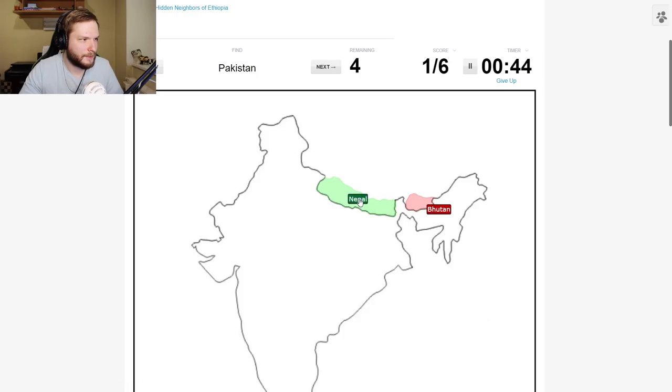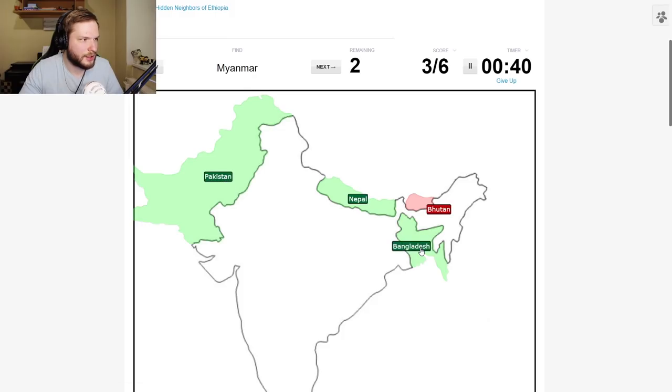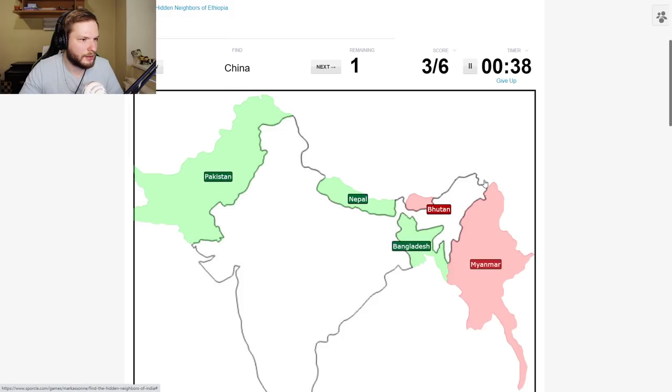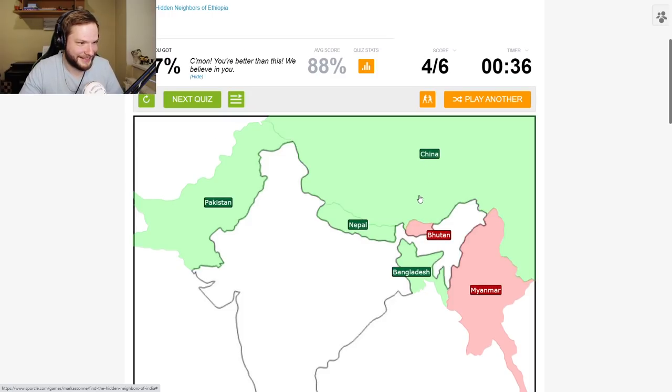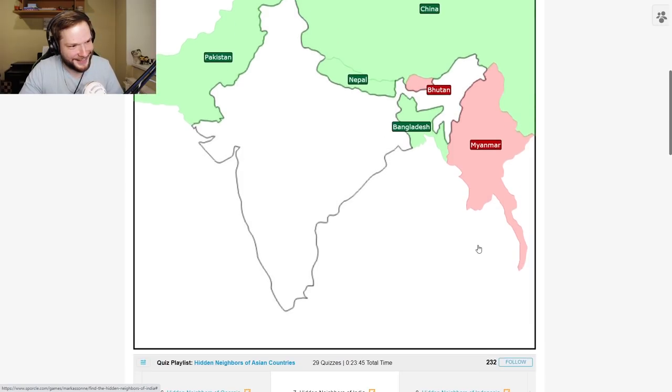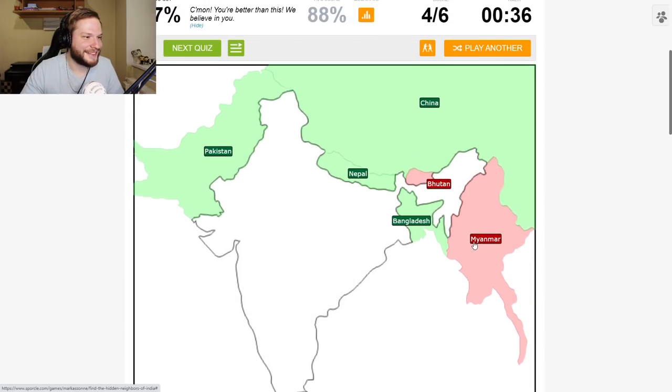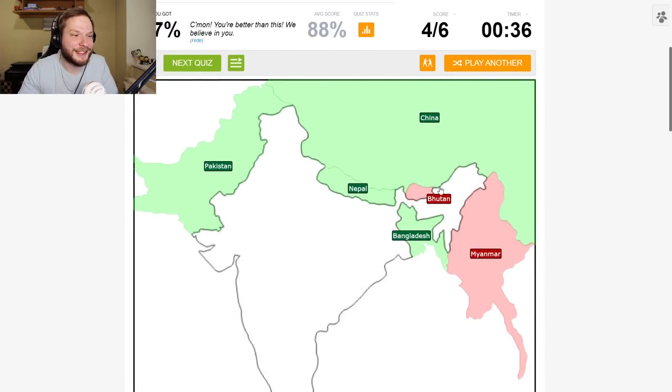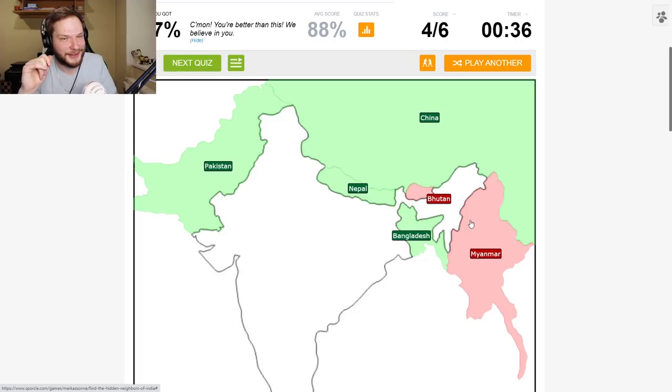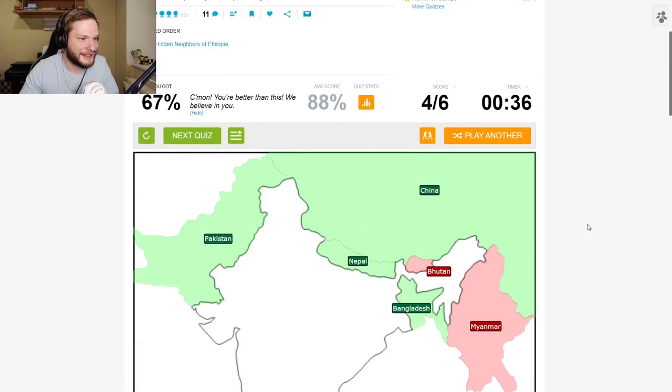Nepal here. Pakistan here. Bangladesh here. Myanmar here. Oh god. China here. Oh no, I thought I would do better. Yeah, it was close. But it's very difficult with these hidden borders.